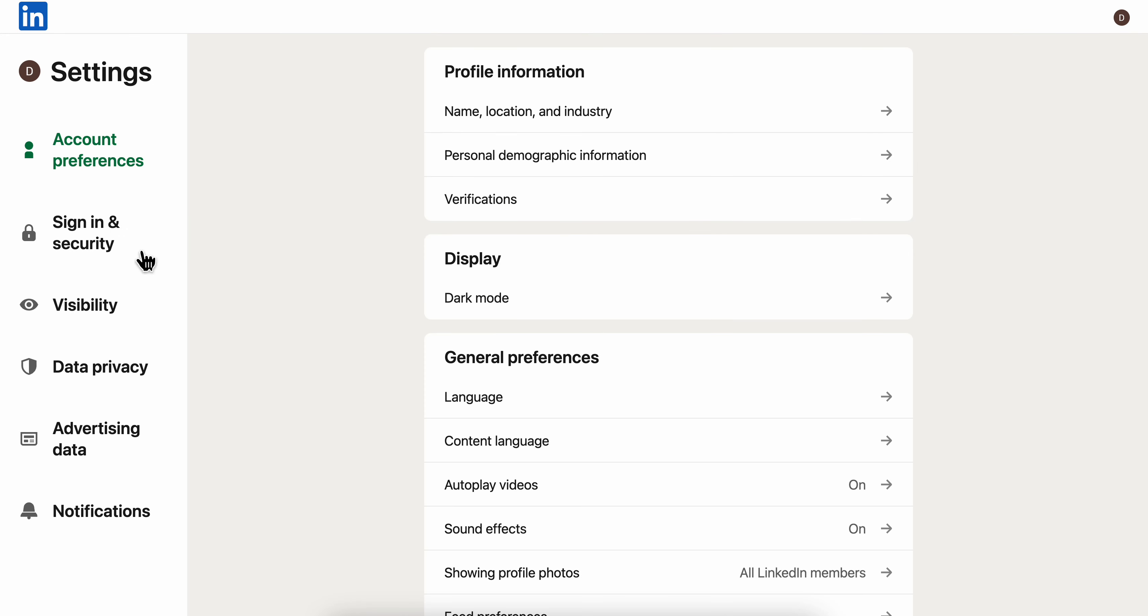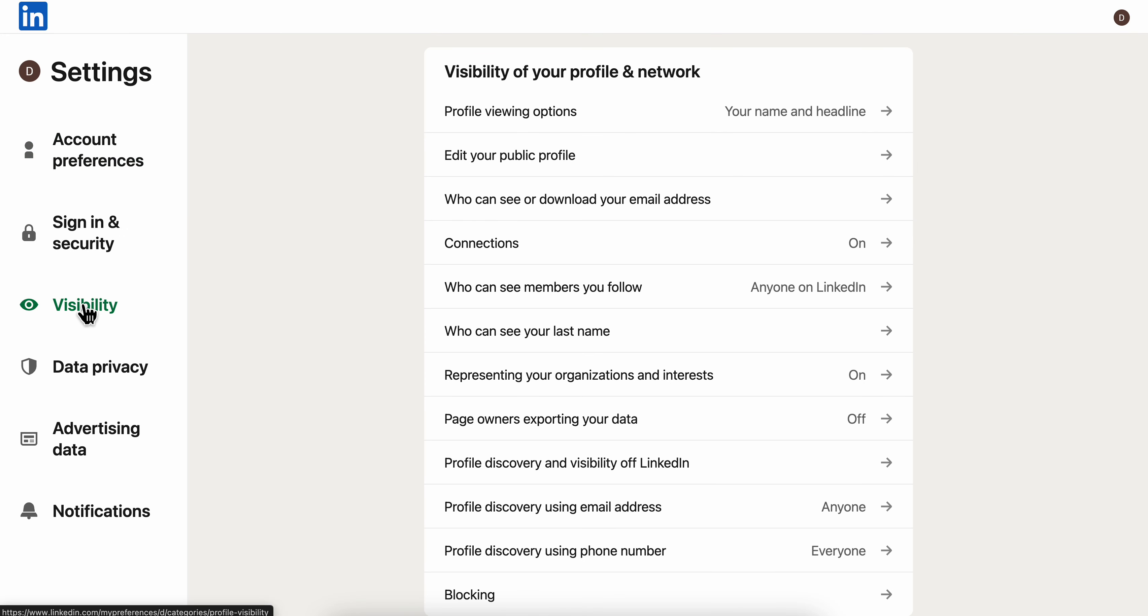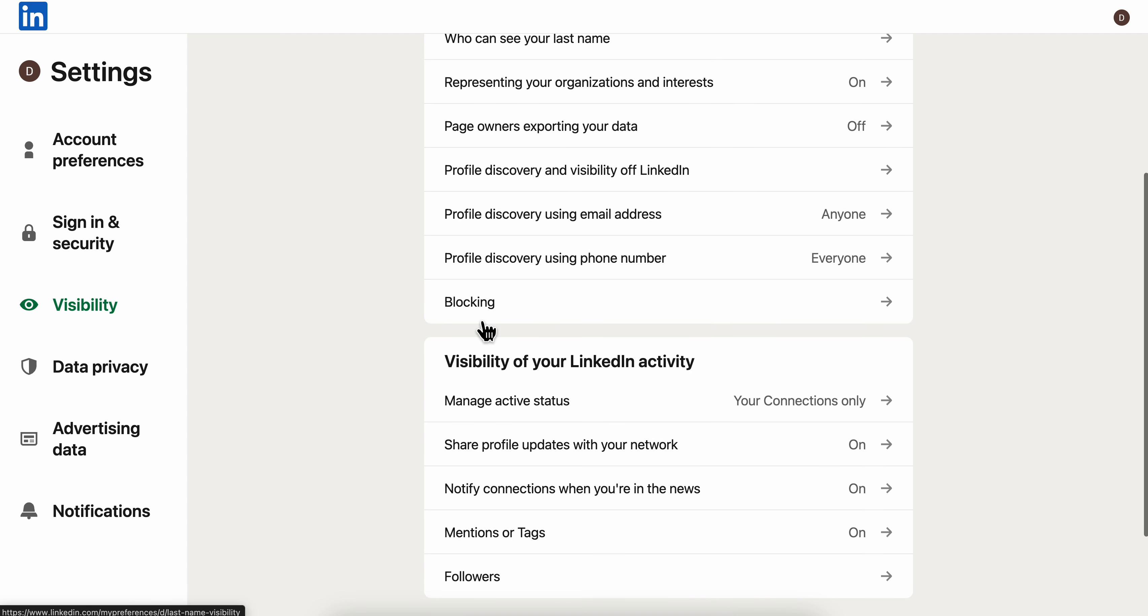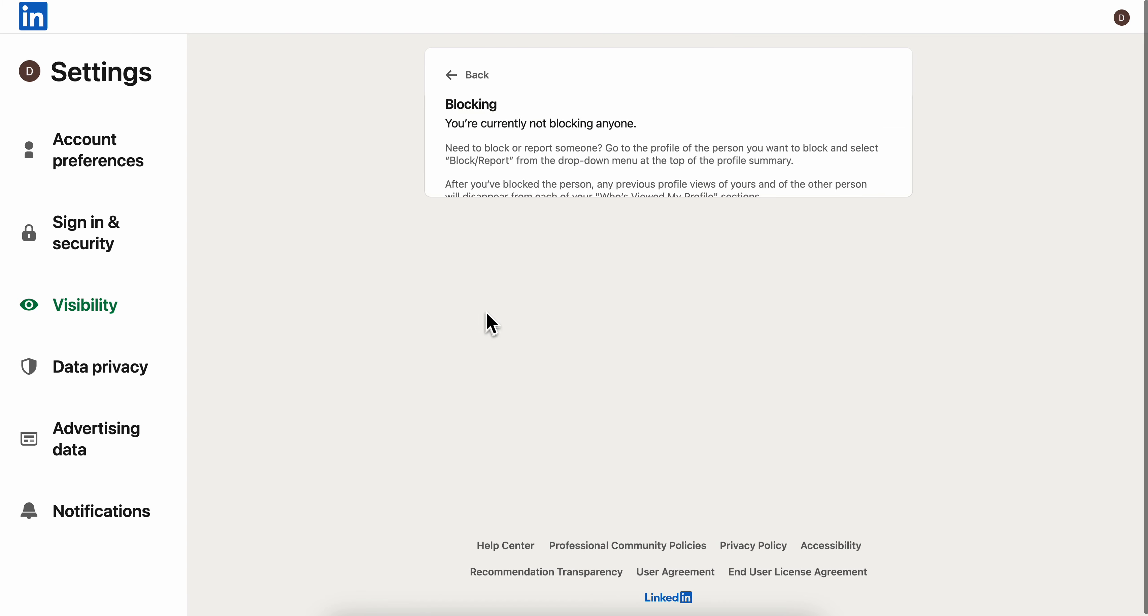The next step is to go to Visibility and then scroll down. As you can see, you have this blocking section. Simply click on that and you're gonna find all the accounts that you blocked on LinkedIn.